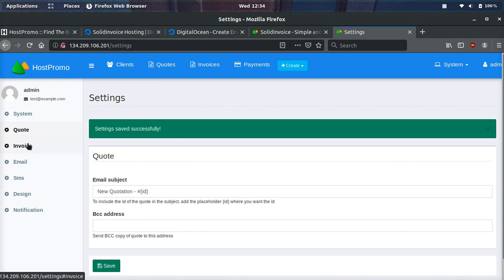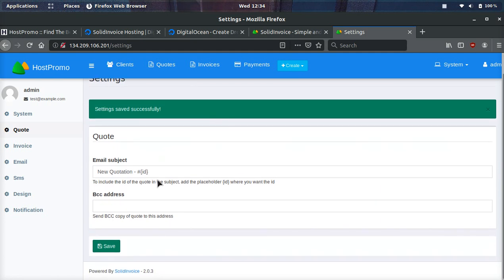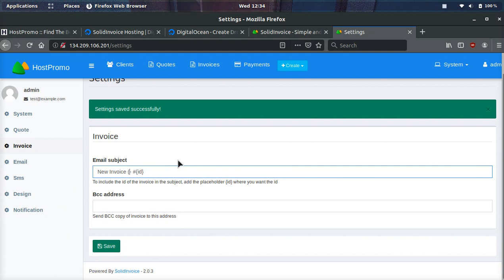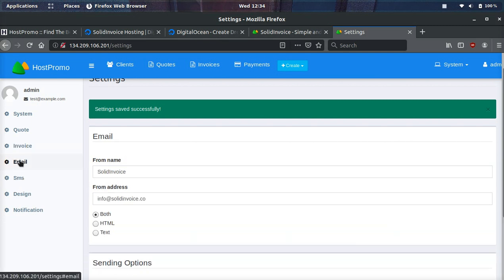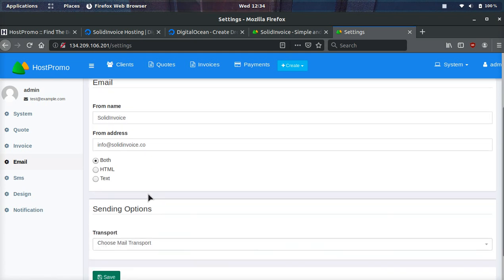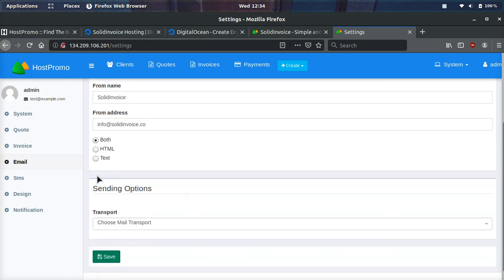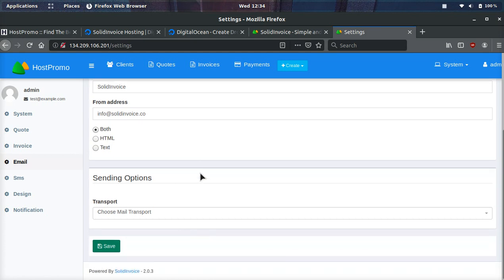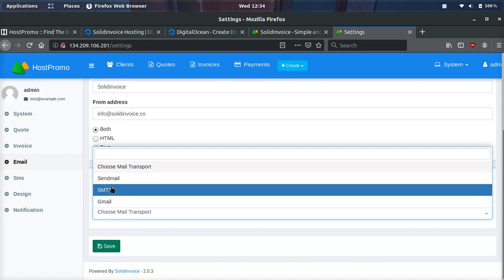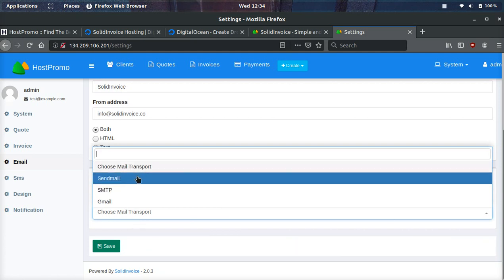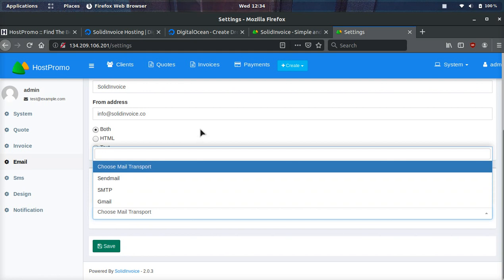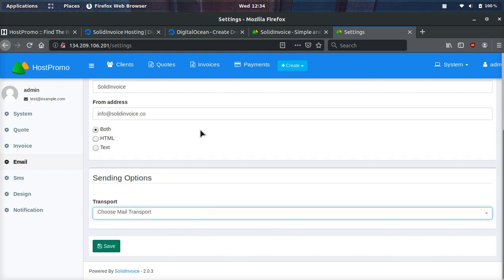Also, you can send quotes as well as invoices. And in the settings, you can customize the email subject and you can also BCC, which sends a blind copy to your address. The invoice settings, the same thing. If you want to say new invoice host promo, something like that, you could change the subject. On the email settings, you can set your from name and your from address. And you can set when you want the emails to send in HTML or text. And the other cool thing is they support a lot of different mailing types. So if you want to use send mail or Gmail or SMTP, you can easily set that up.